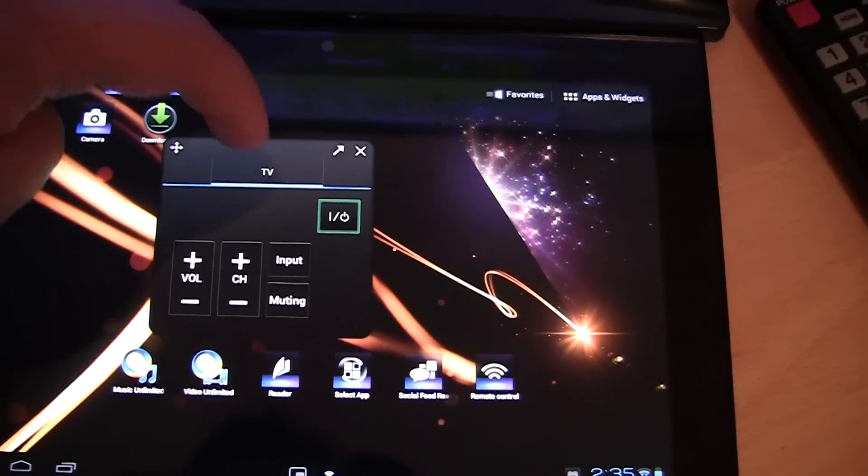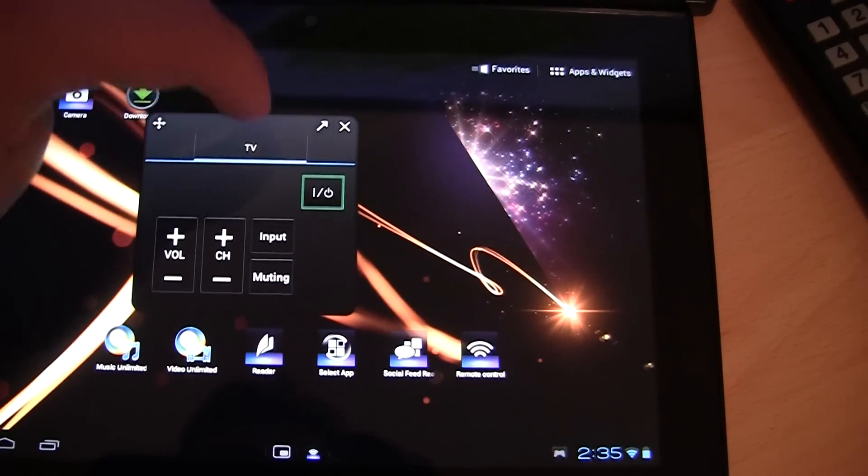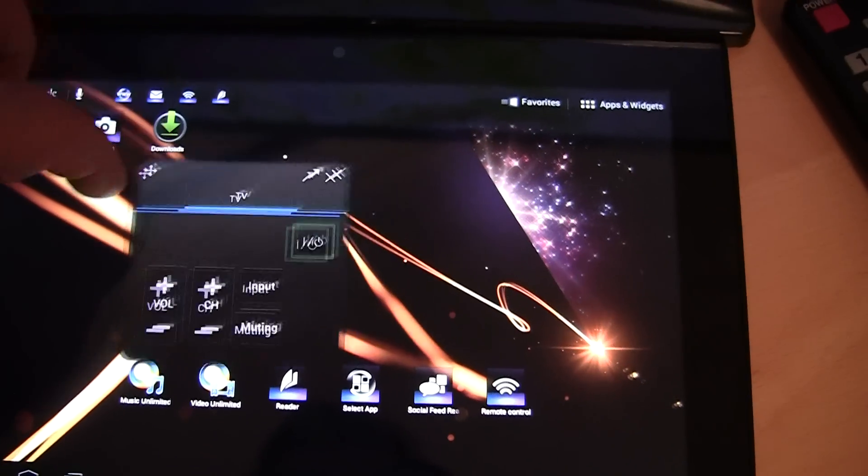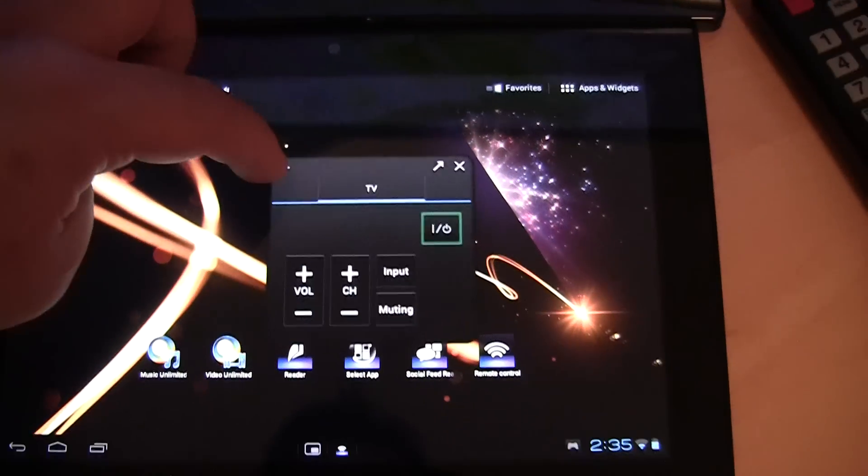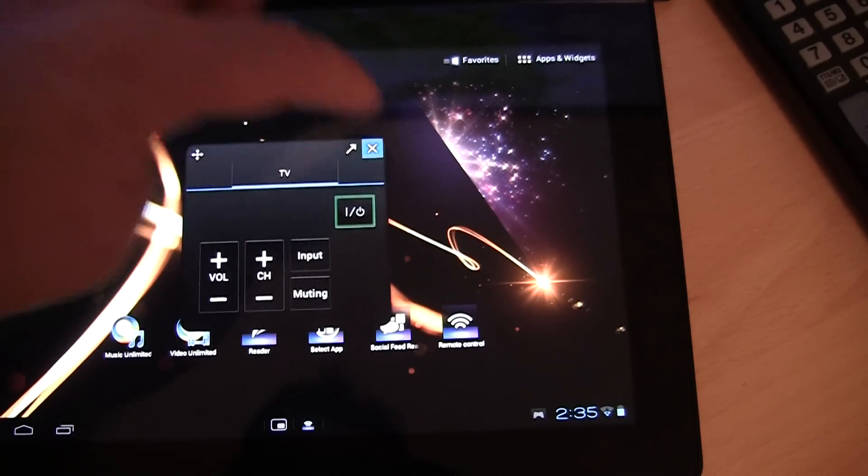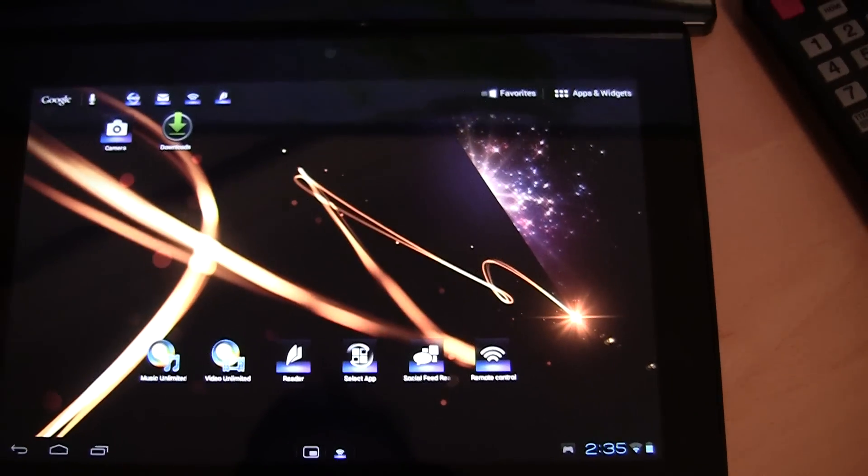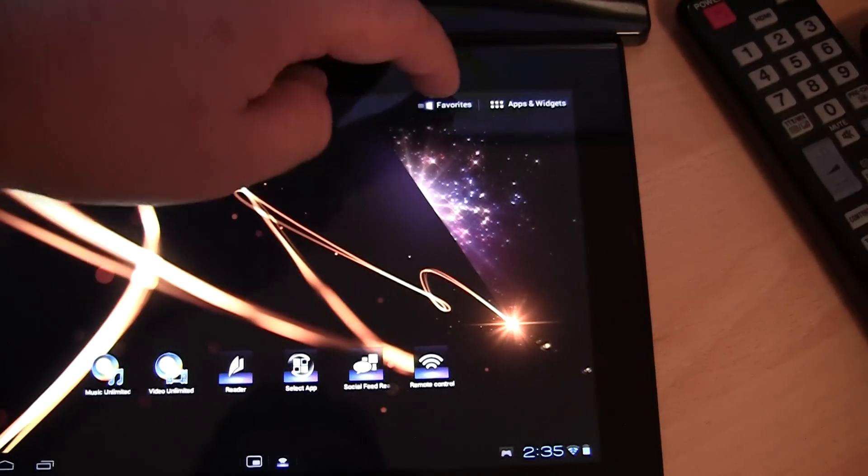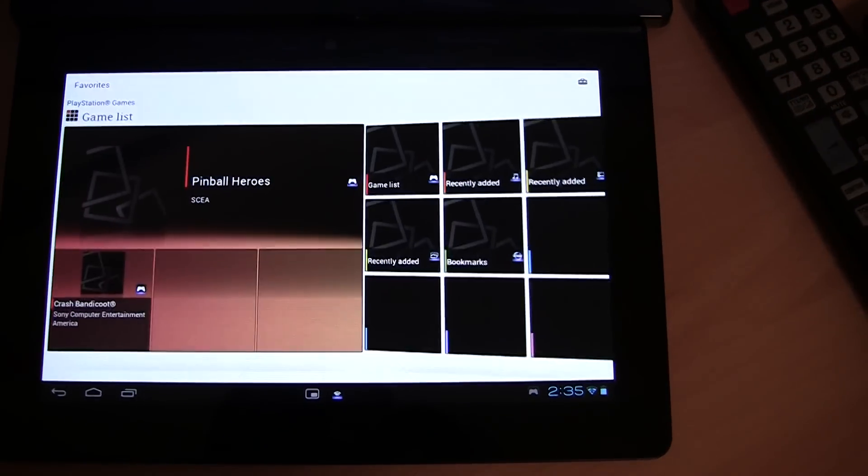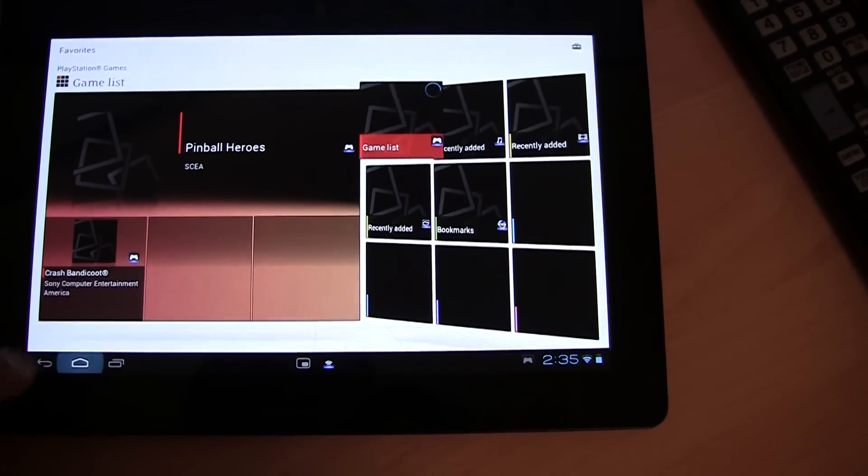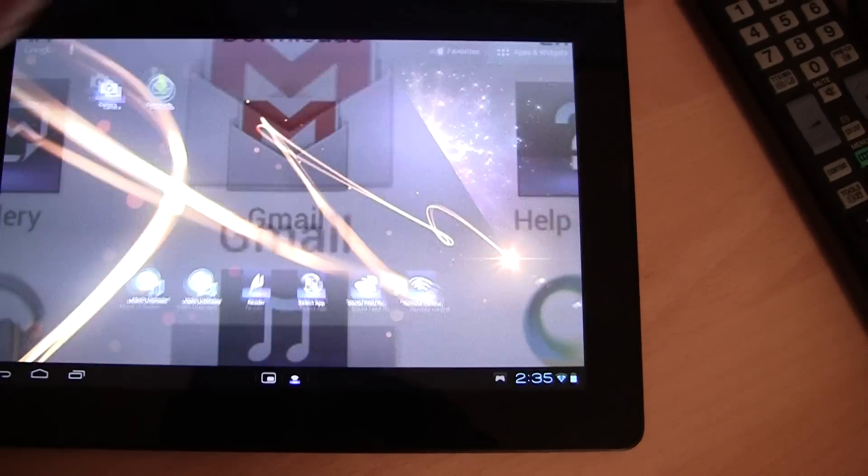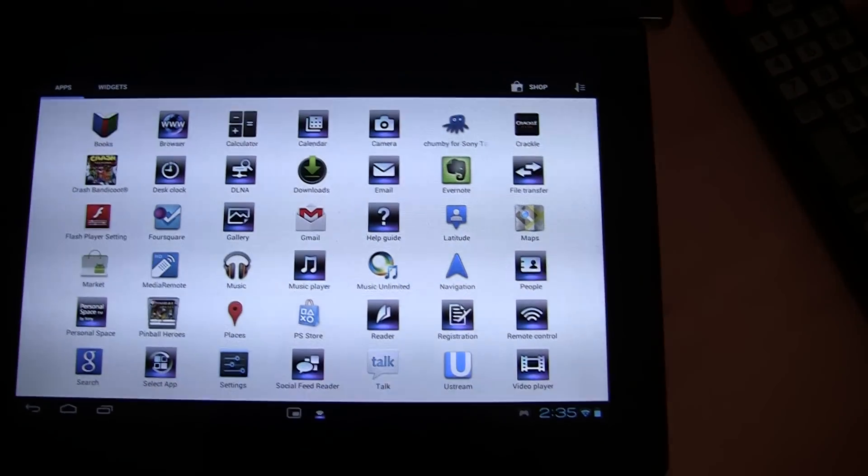So that's the basic remote which you should be able to access when in pretty much any app. Let me just open up another app and see if I can access it whilst in another app. Whoops. Wrong button.